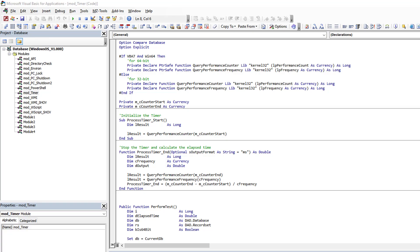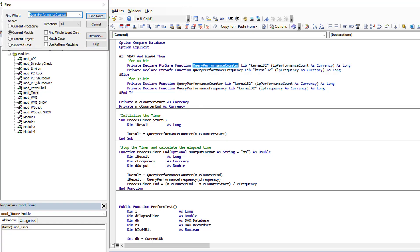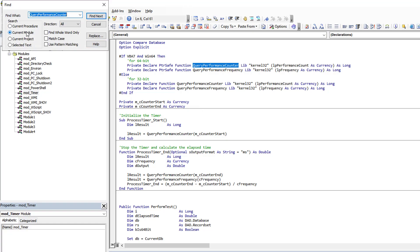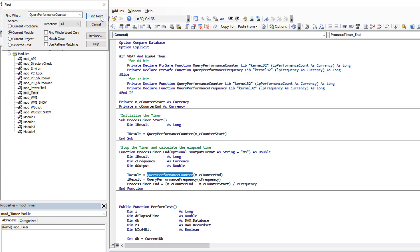when they need to find something, let's say we're trying to locate where query performance counter is used in our code, they're going to simply come up here and click on the binoculars Find, specify the scope of the search, and do Find Next, Find Next, Find Next.